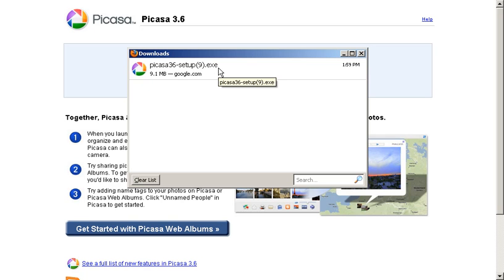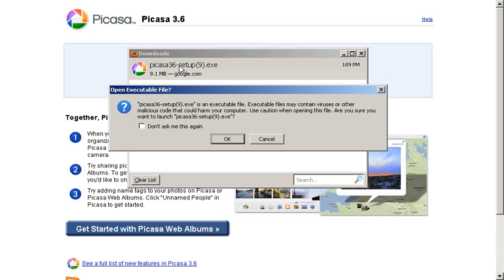.exe is an execute file. We'll double-click on that to launch the setup portion of the program. And we'll get this warning dialog box. On most Windows machines, you'll get this unless you've turned it off.